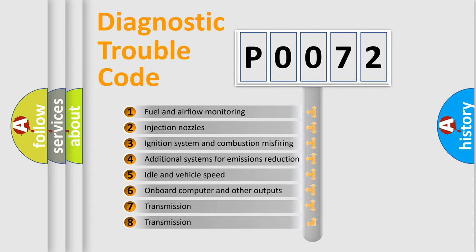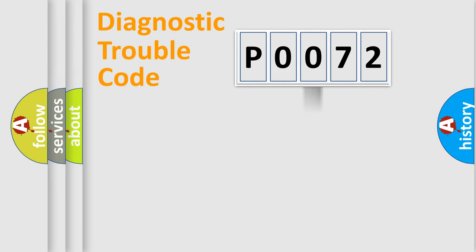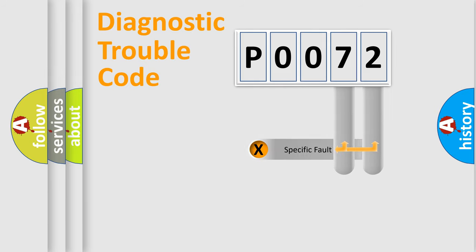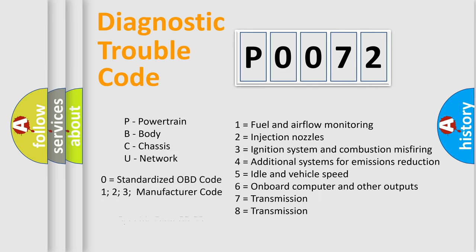The distribution shown is valid only for the standardized DTC code. Only the last two characters define the specific fault of the group. Let's not forget that such a division is valid only if the second character code is expressed by the number zero.